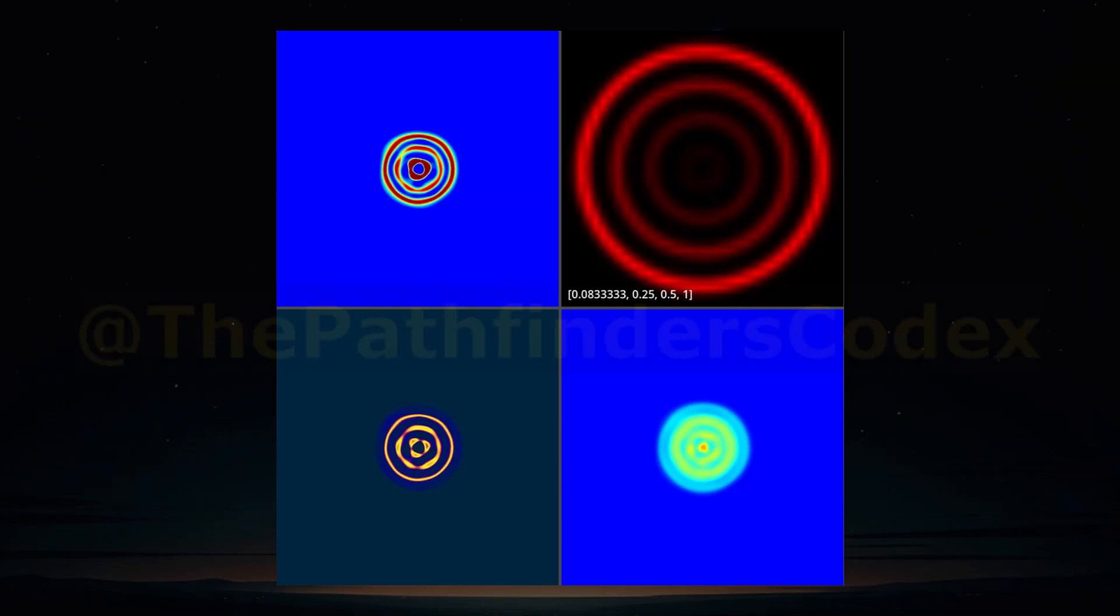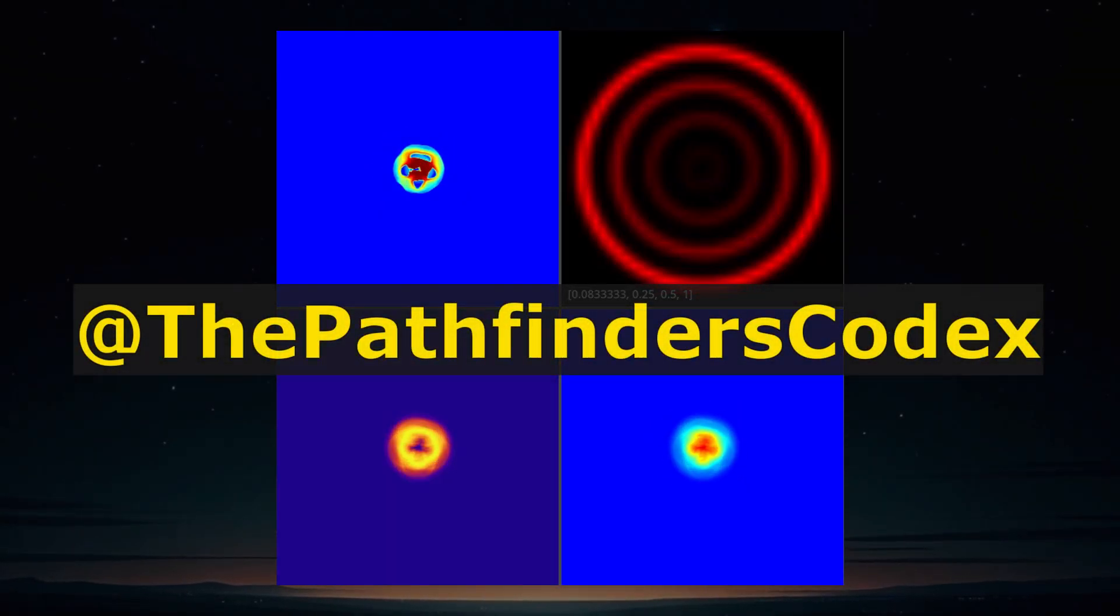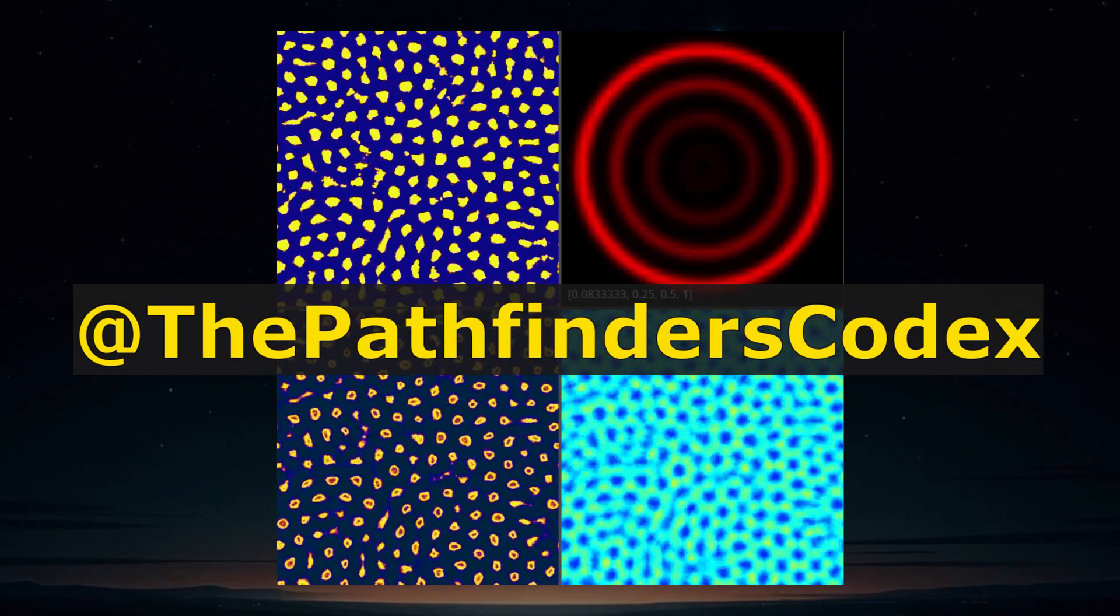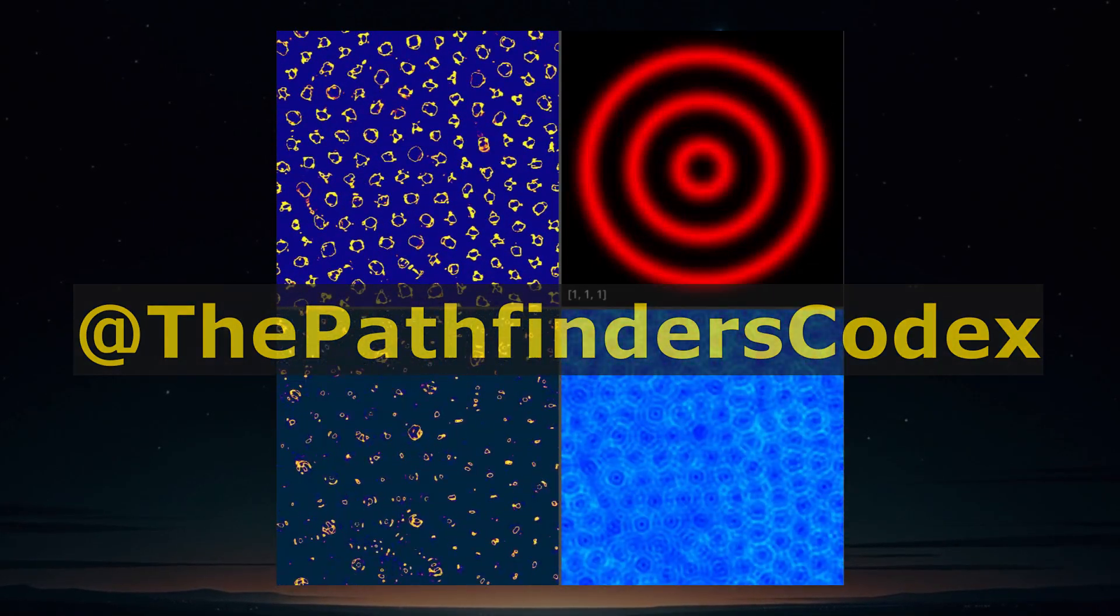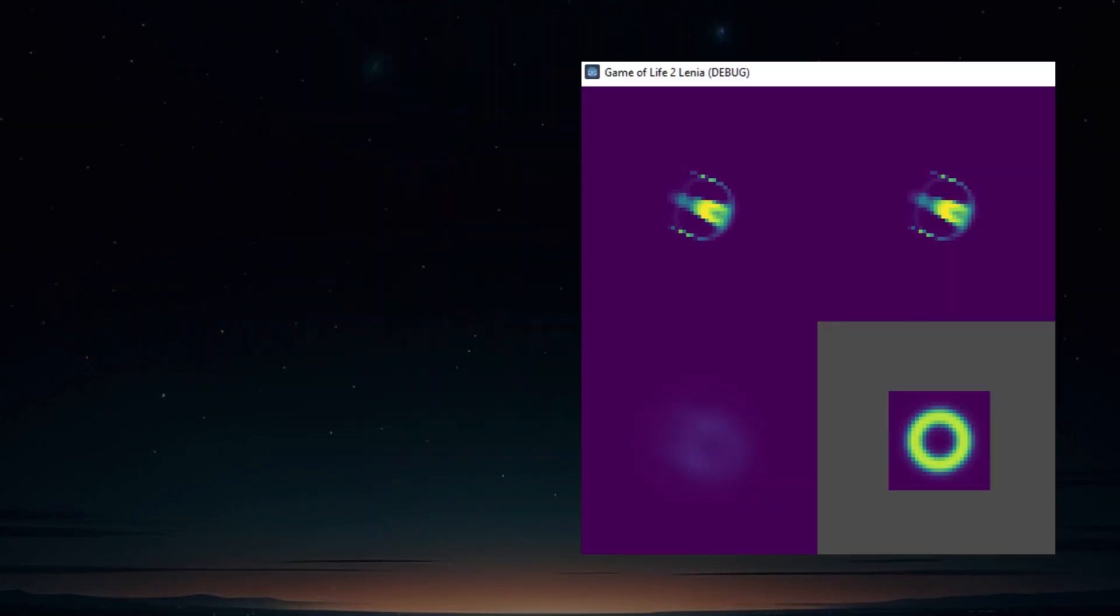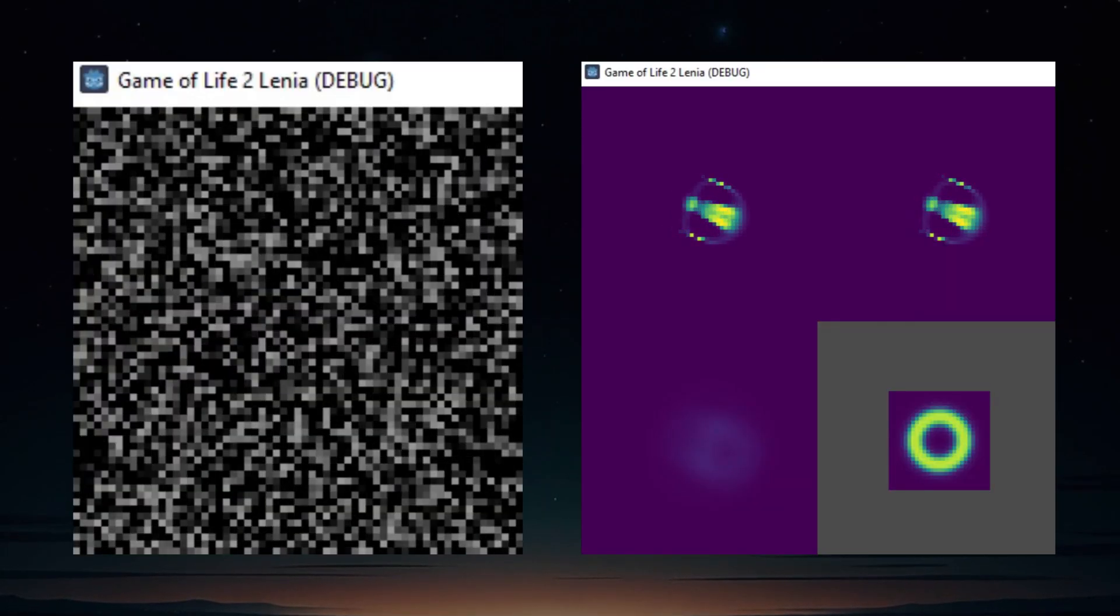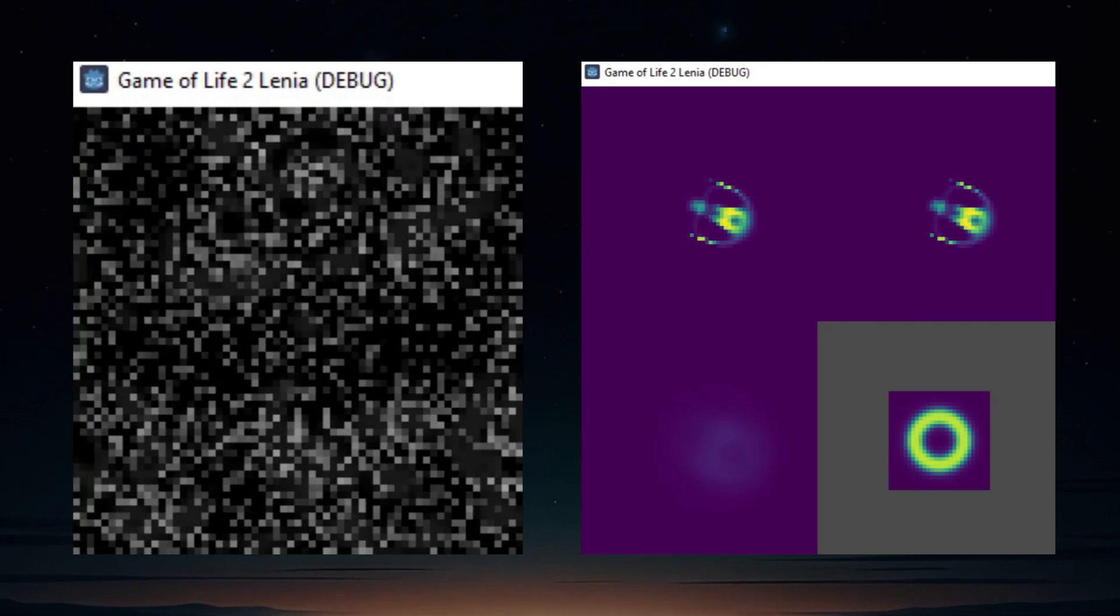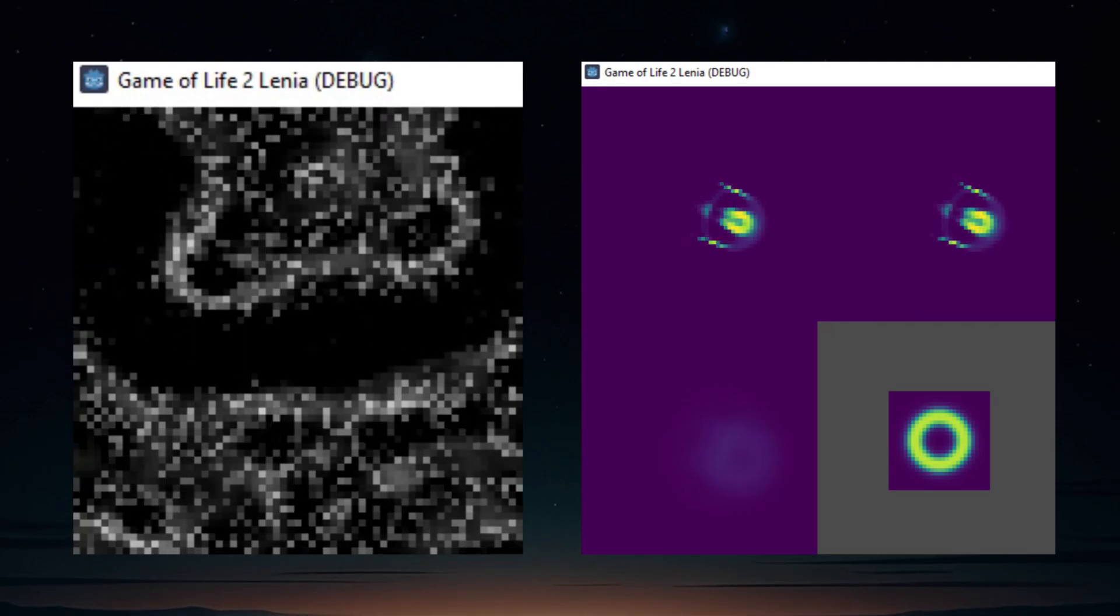Welcome back! In our last video we followed the OpenLenia tutorial on Google Colab to convert the game of life into a smooth Lenia simulation in Godot. Lenia is a form of digital automata where instead of binary states like Conway's Game of Life, we get smooth continuous changes.